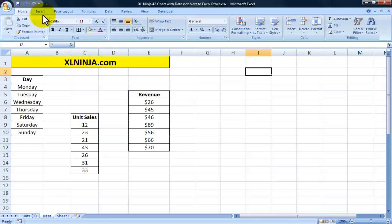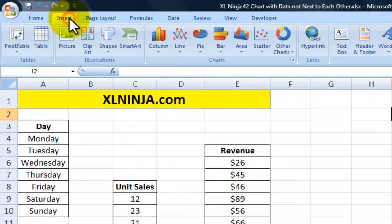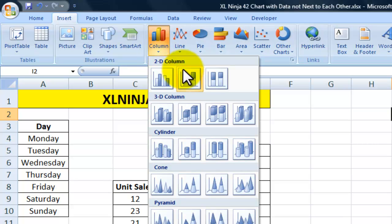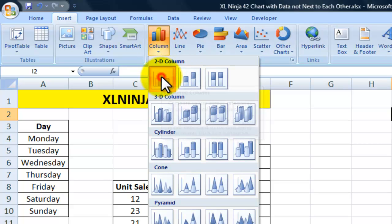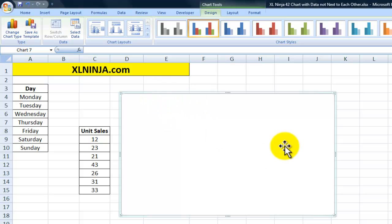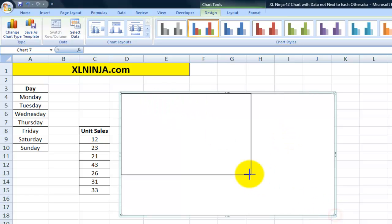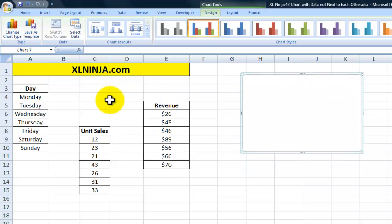We click on Insert, then we click on the kind of chart we want to build. I choose this particular one, and then I make it a bit smaller so I can see my data.